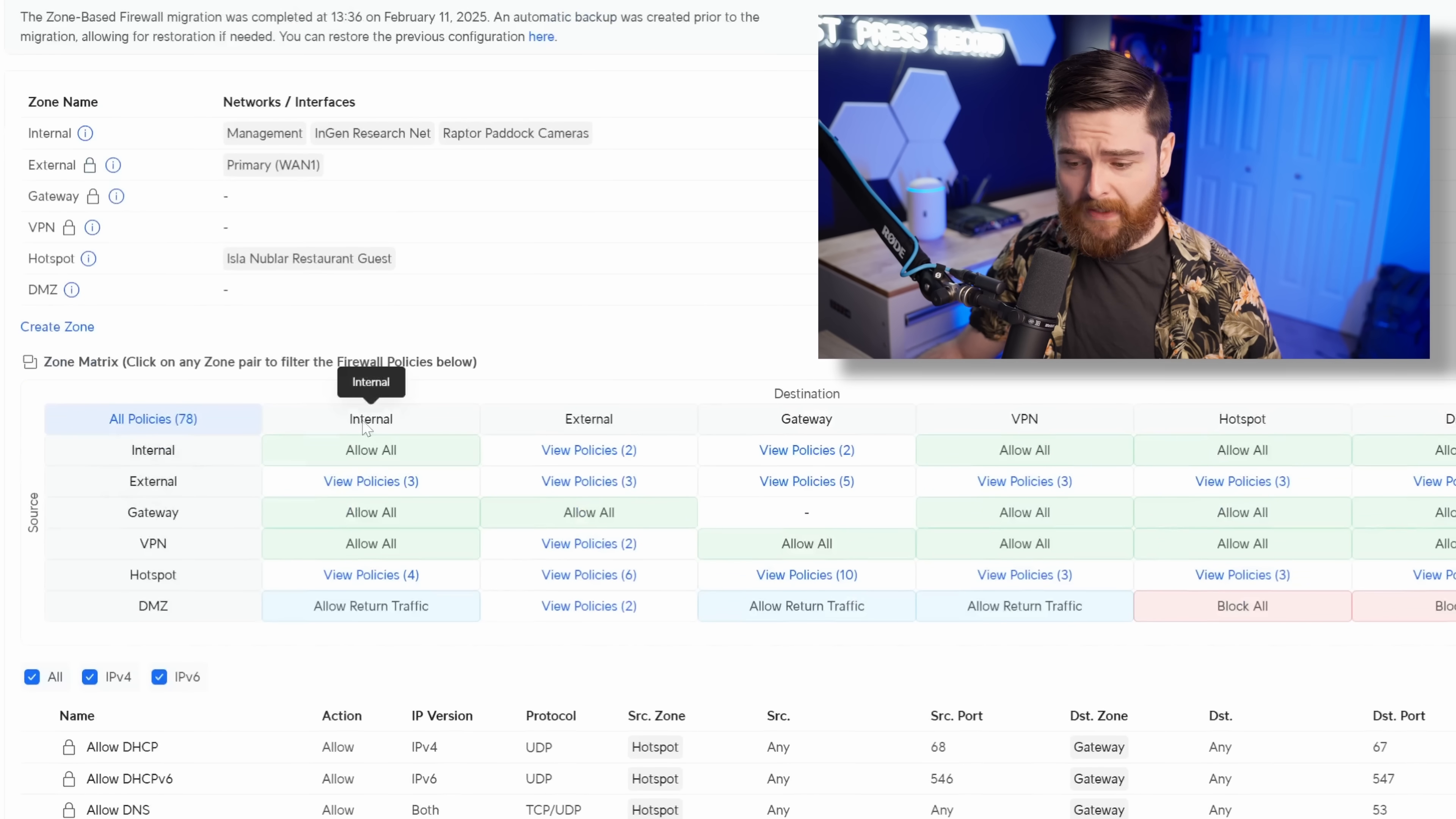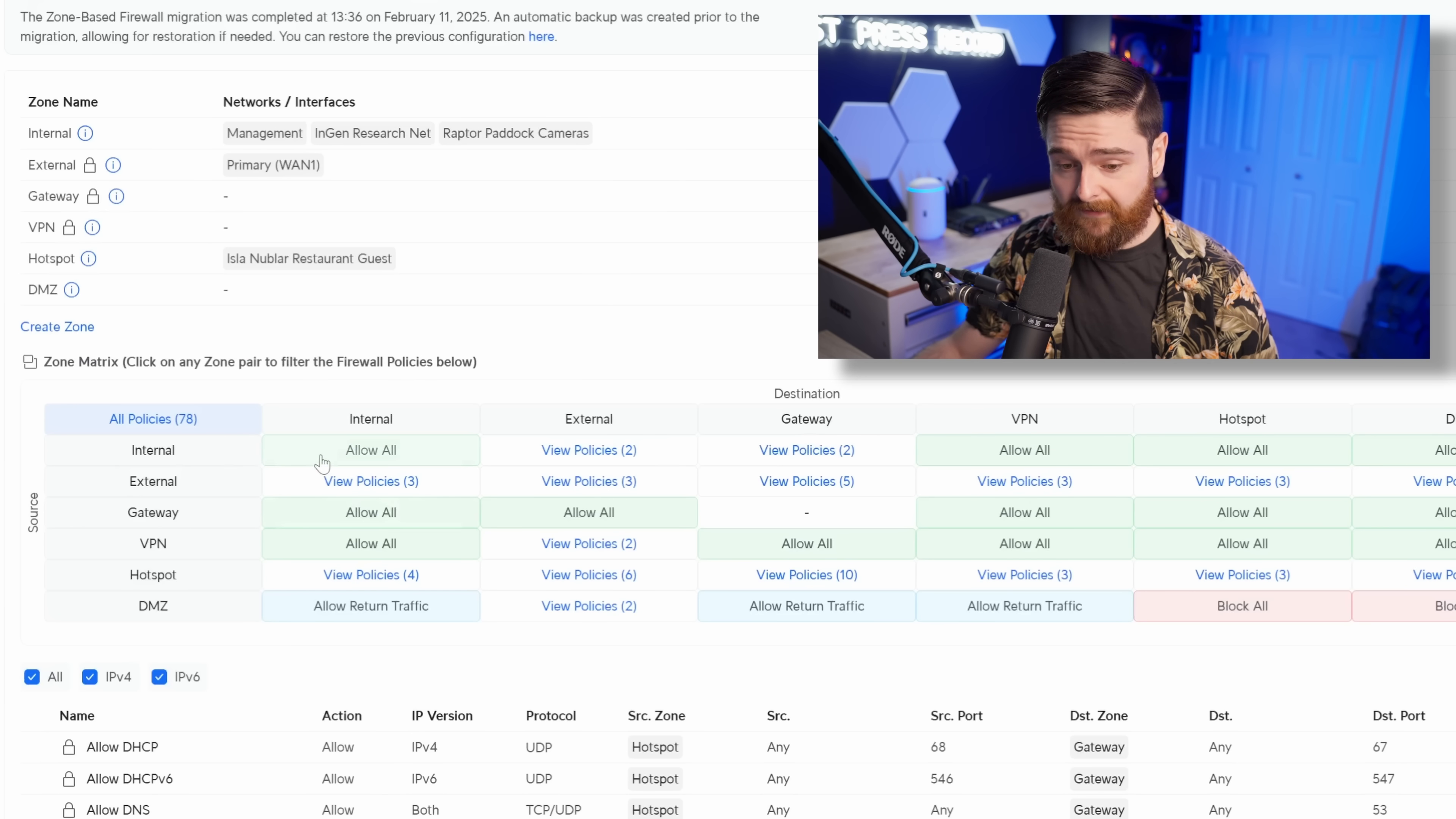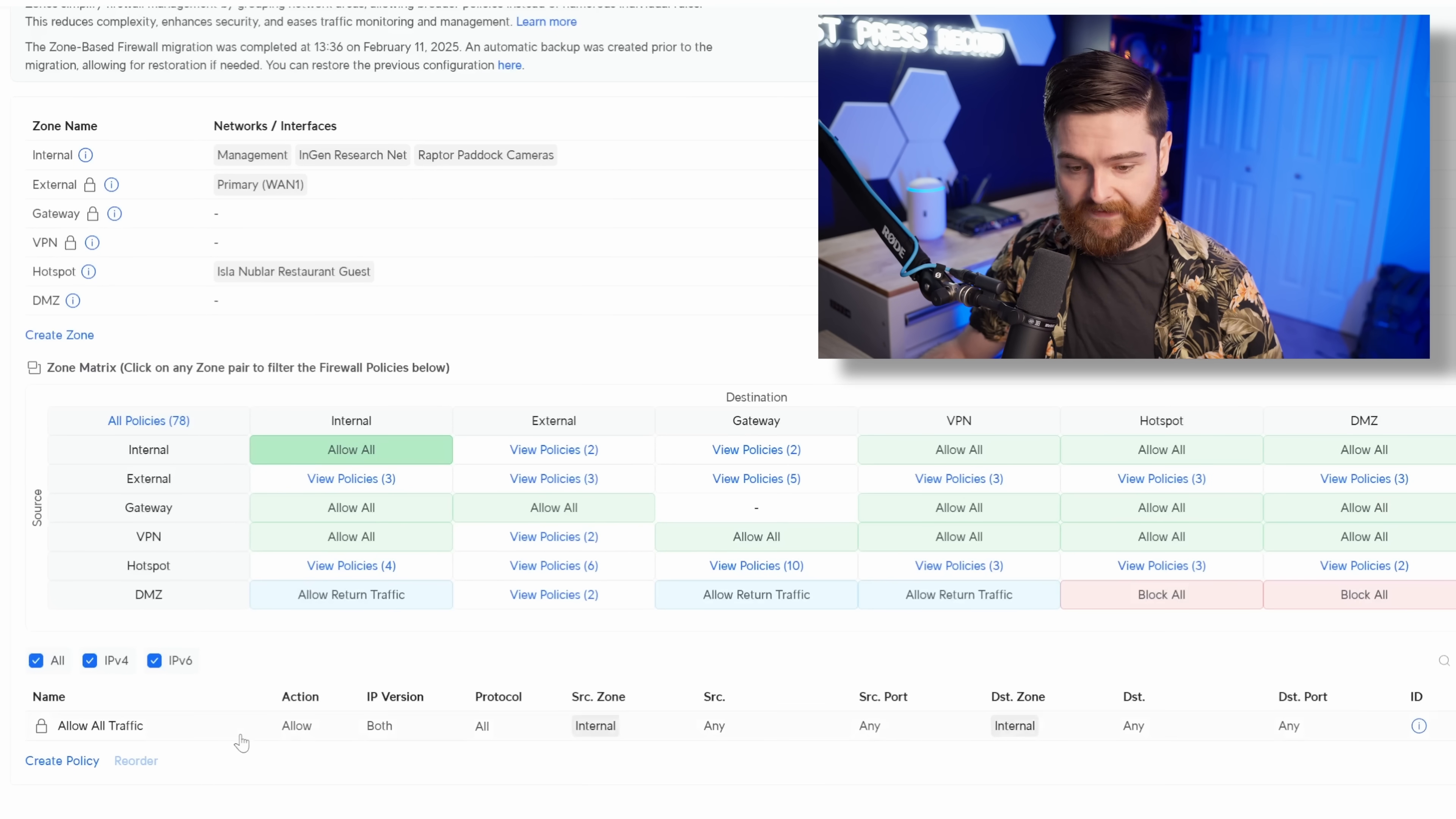Look down here at the zone matrix. I really like this. So straight away from the top level, we can see a source on the left-hand side and a destination across the top. And for example, here, internal to internal, it's lit up green and it says allow all. So we know by default right now, internal to internal traffic is allowed. And if we click on this, we can see the actual rule itself.